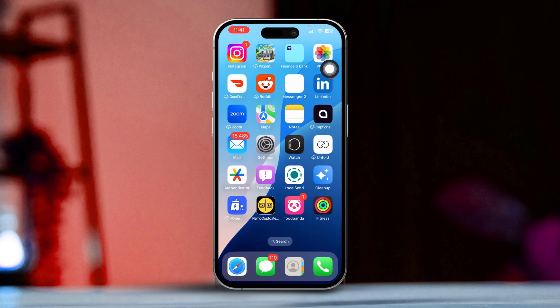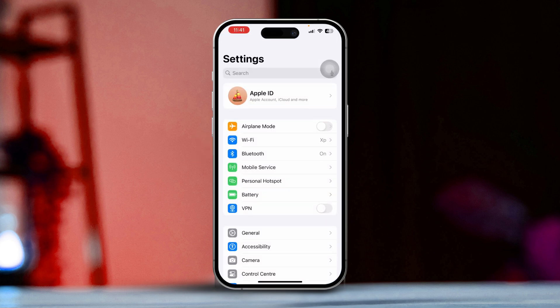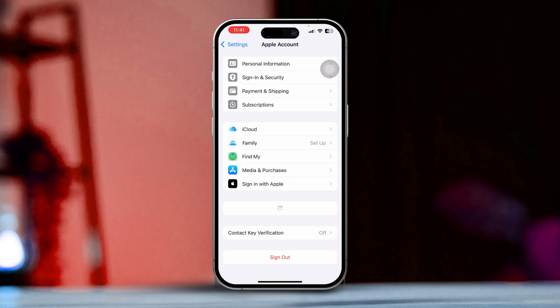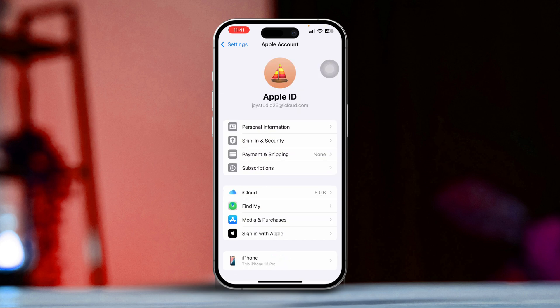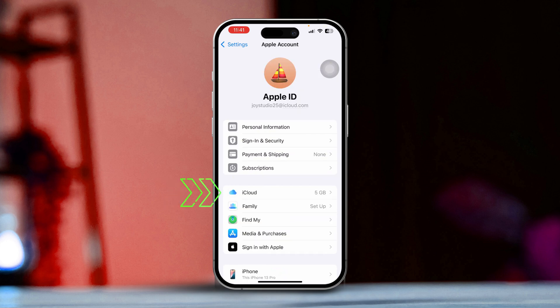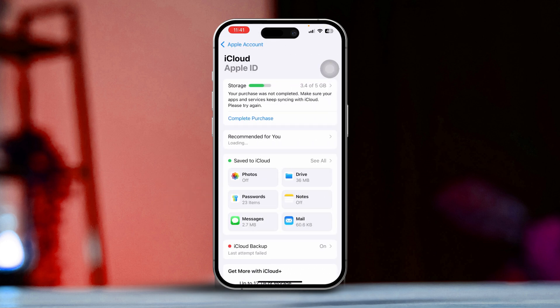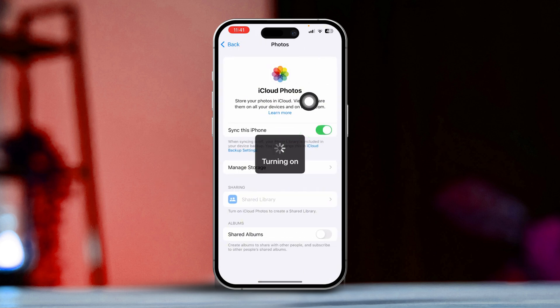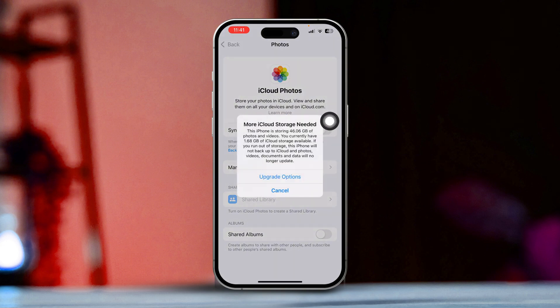Solution 3: Check iCloud Photos settings. Open the Settings app again, tap your name at the top, which is in the Apple ID section. Next, select iCloud and then tap on Photos. Ensure that iCloud Photos is turned on. This step ensures that your photos are synced correctly across your devices.